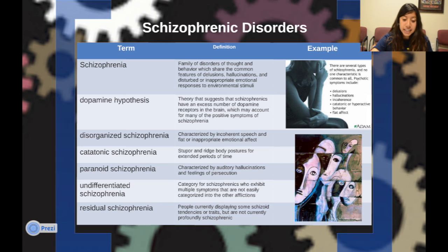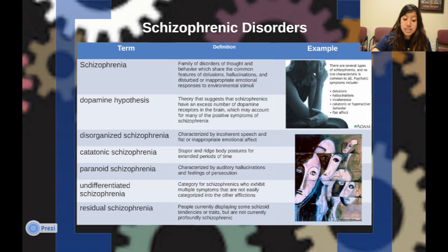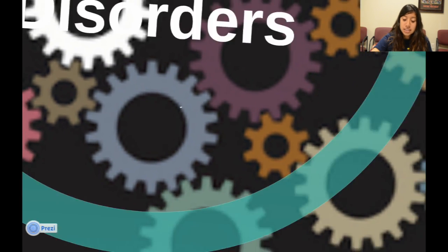Disorganized schizophrenia is characterized by incoherent speech and flat or inappropriate emotional affect. Catatonic schizophrenia involves rigid body postures for extended periods of time. Paranoid schizophrenia is characterized by auditory hallucinations and feelings of persecution. Undifferentiated schizophrenia is a category for those who exhibit multiple symptoms not easily categorized into the other types. Residual schizophrenia is when people display some schizophrenic tendencies or traits but are not currently profoundly schizophrenic.